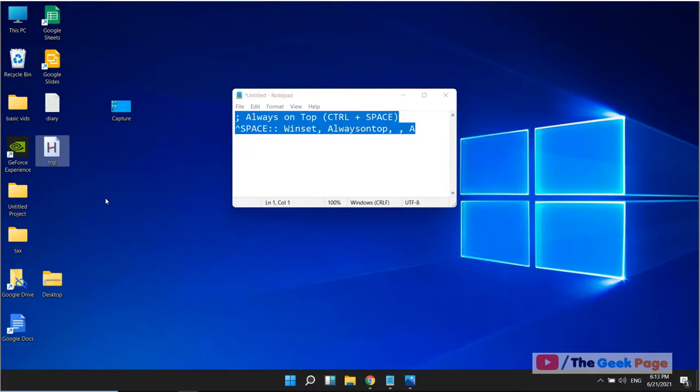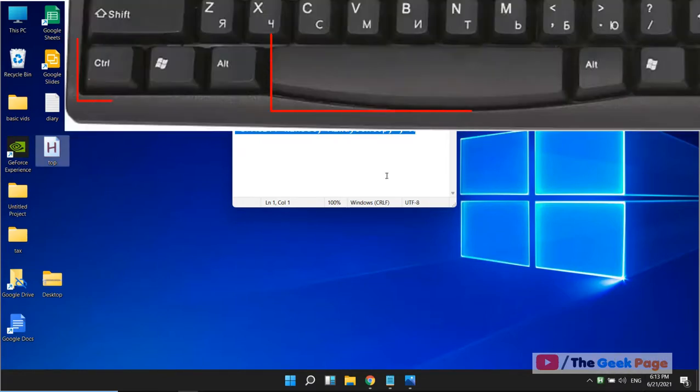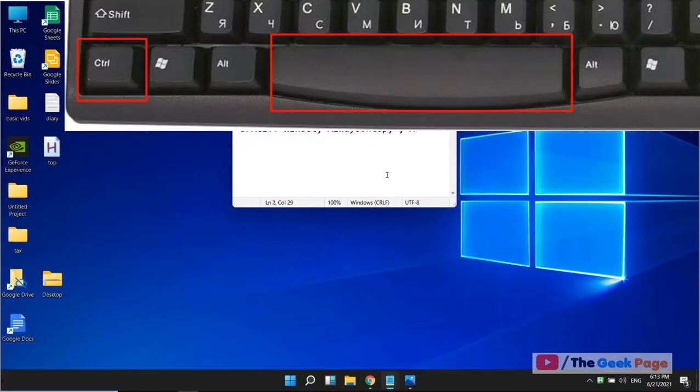Whenever you double click on it, it will start running. You can see it in the taskbar.